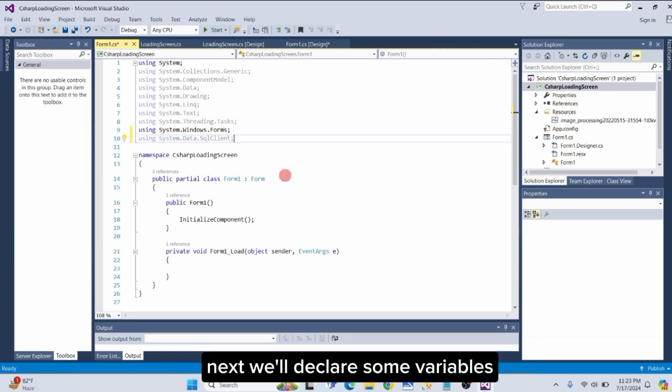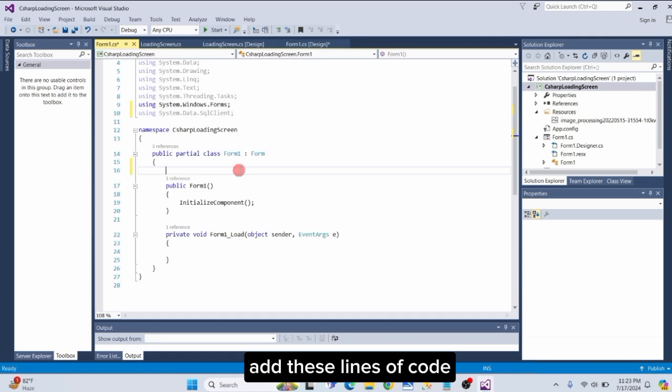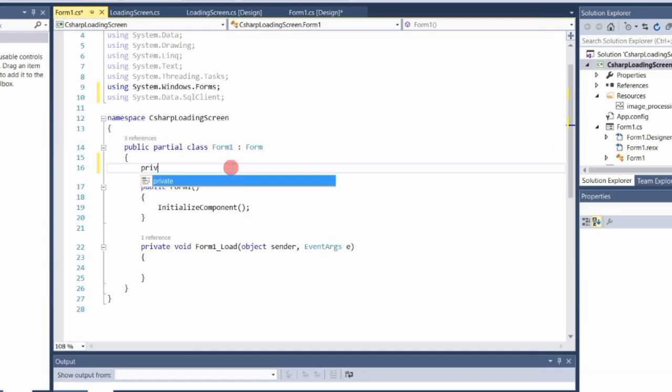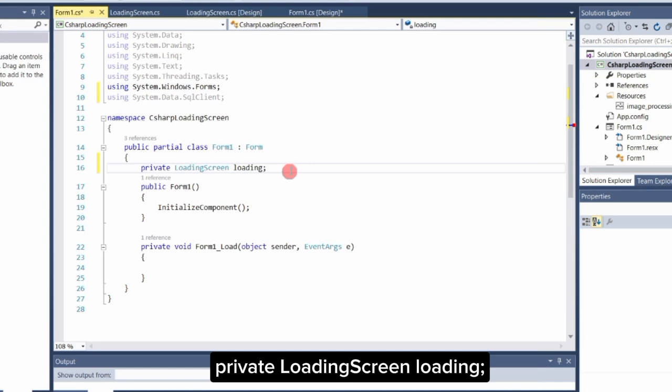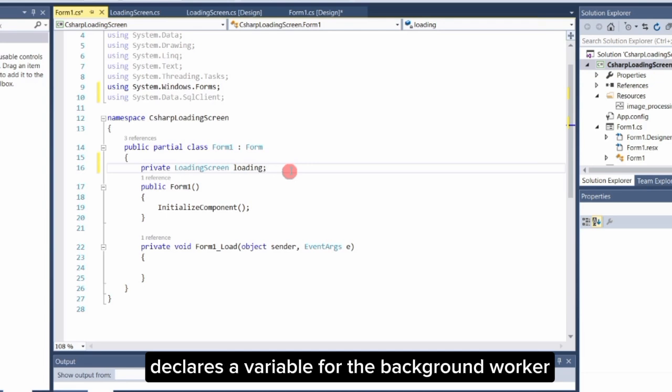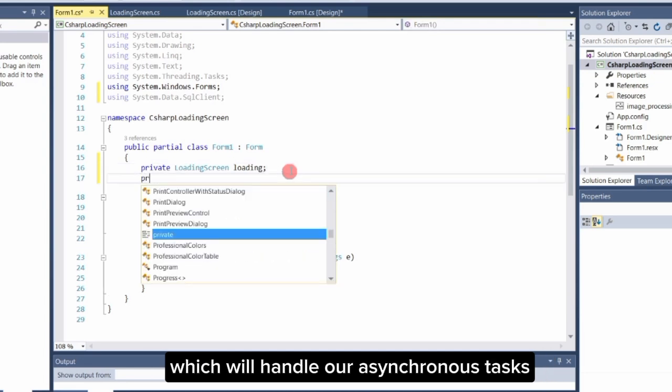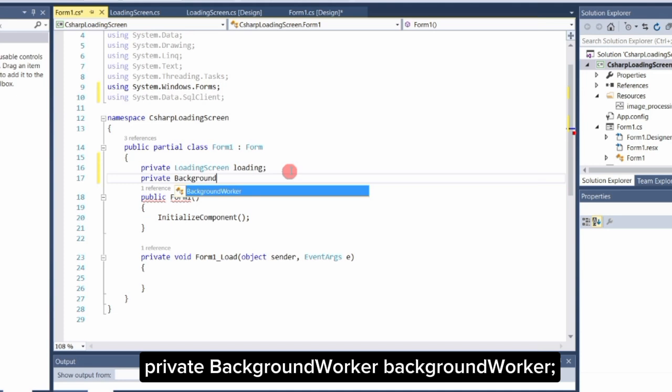Next, we'll declare some variables. Add these lines of code. Declares a variable to hold our loading screen form: Private LoadingScreen Loading. Declares a variable for the background worker, which will handle our asynchronous tasks: Private BackgroundWorker BackgroundWorker.